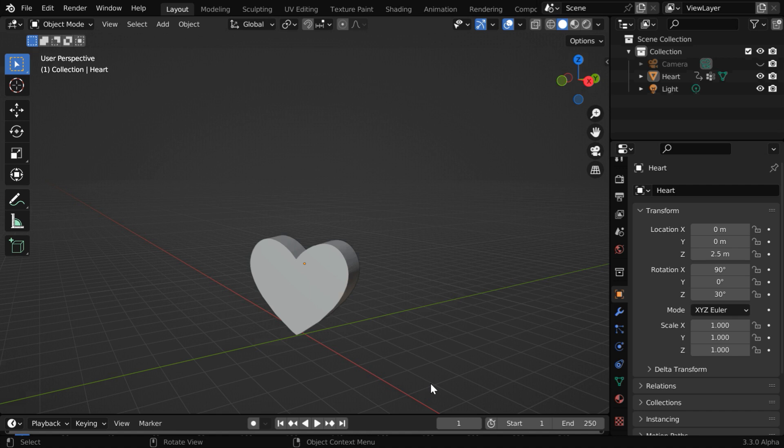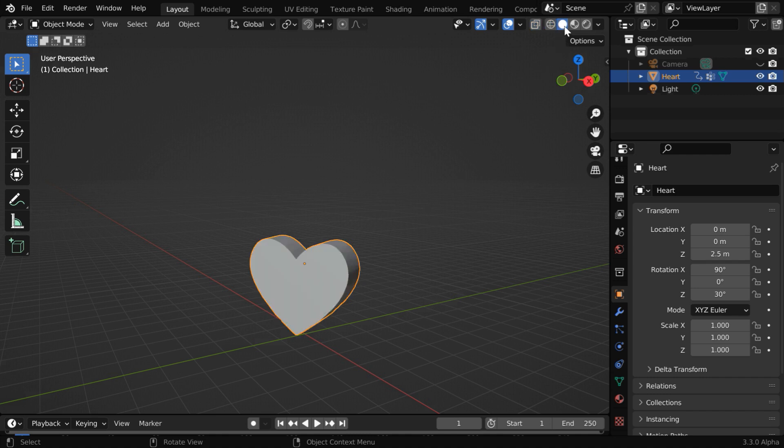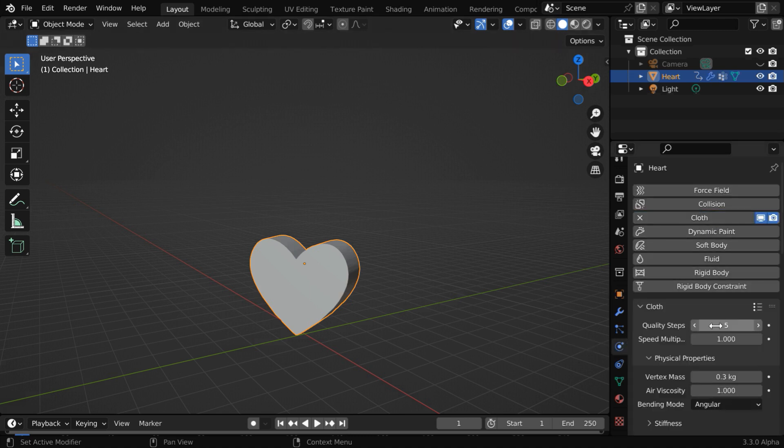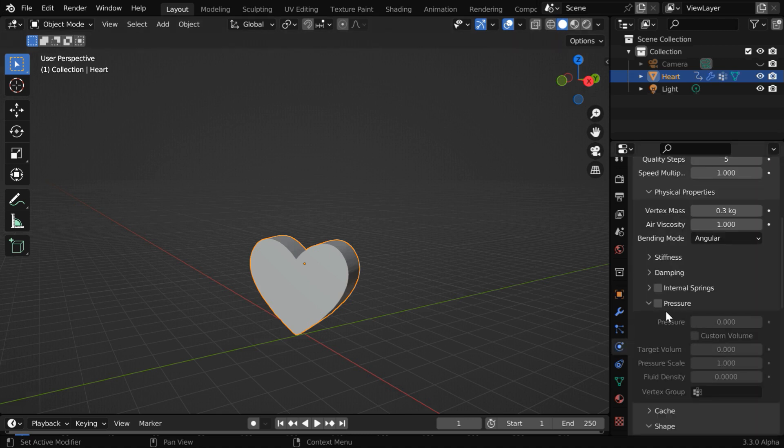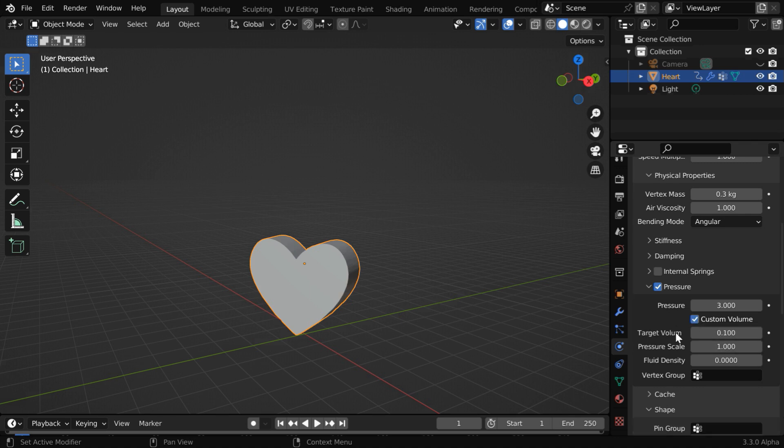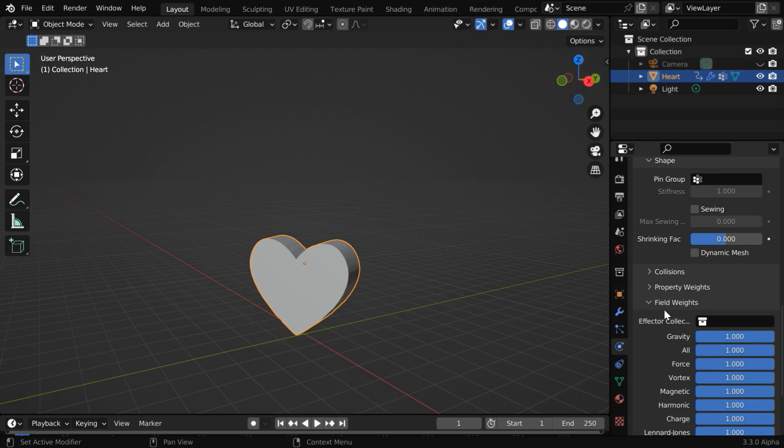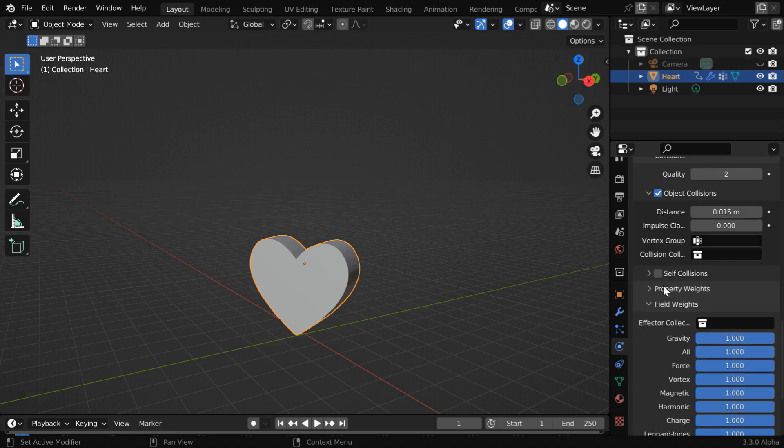In our next example, we will see how to add floating for any such balloon object. We have already created enough subdivisions for this object, which is very important for this technique. Now go to the physics tab, and enable the cloth physics. And like before, we have to enable this pressure option, maybe with a value of 3 in this pressure field, and we have to also enable this custom volume, with a value of say 0.1. Ideally, we should also enable the self-collision option, which is available under collisions.